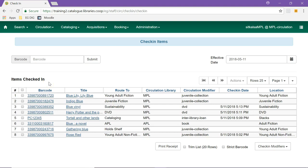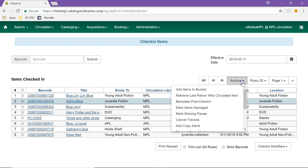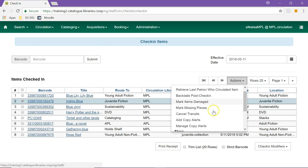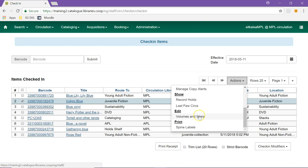Once an item is checked in, there are a number of actions that you can perform by selecting the item and going to the Actions menu. From here, you can perform actions such as retrieving the last patron who circulated the item, backdating a check-in after the fact, marking items as damaged or missing pieces, as well as editing items.